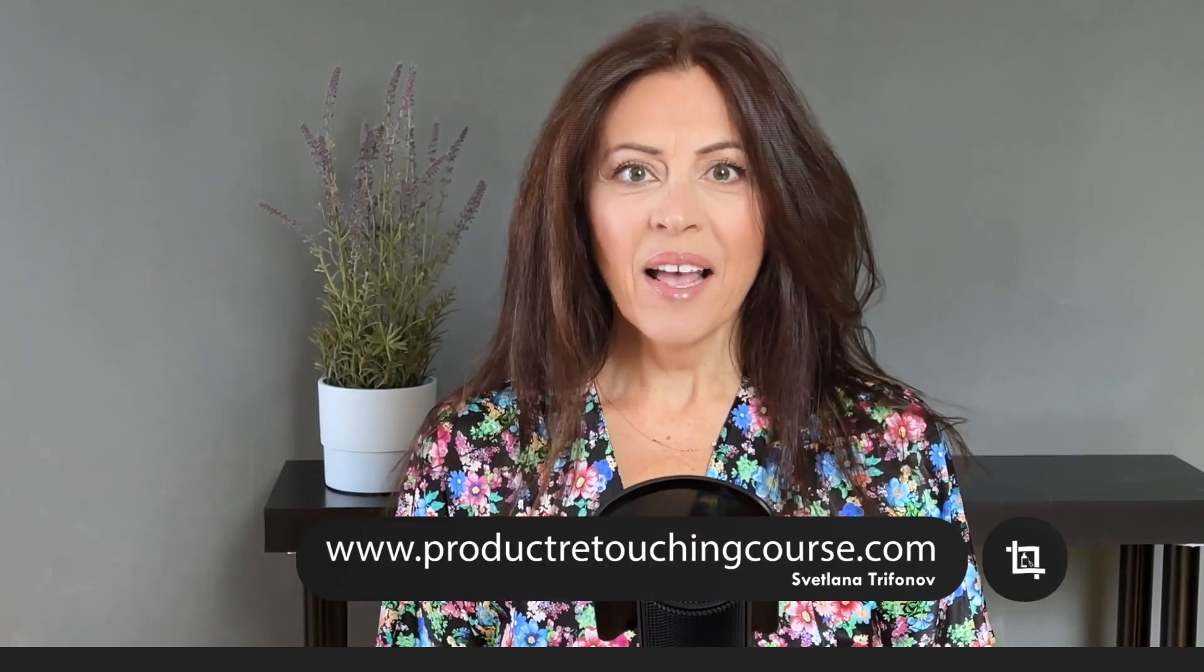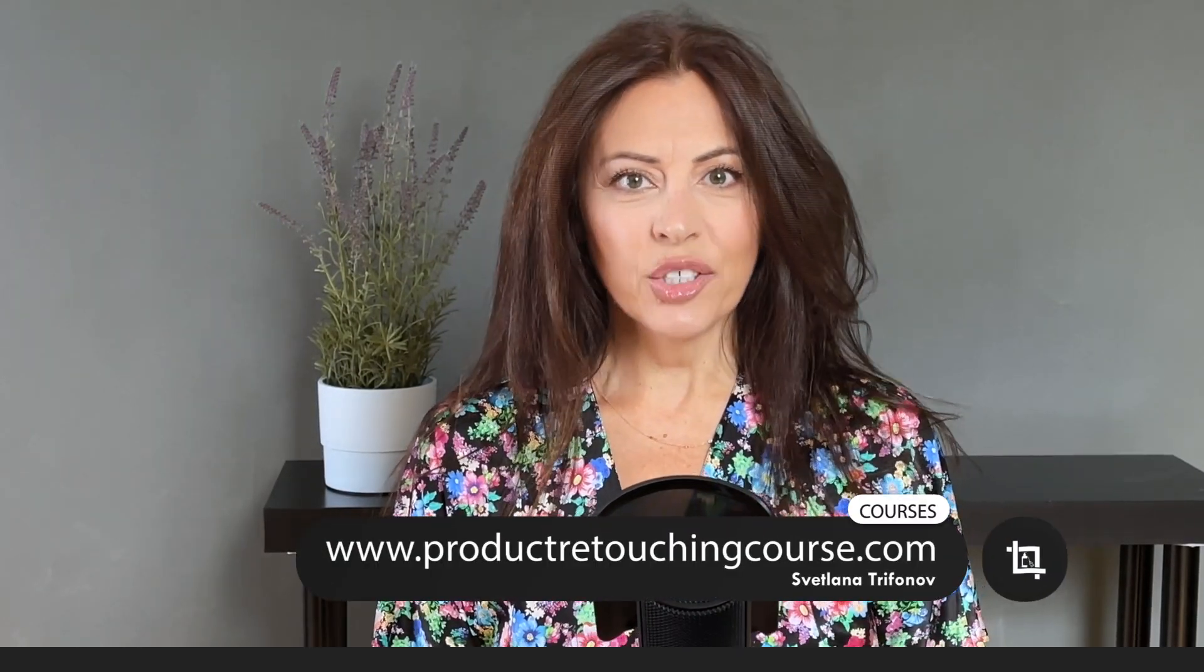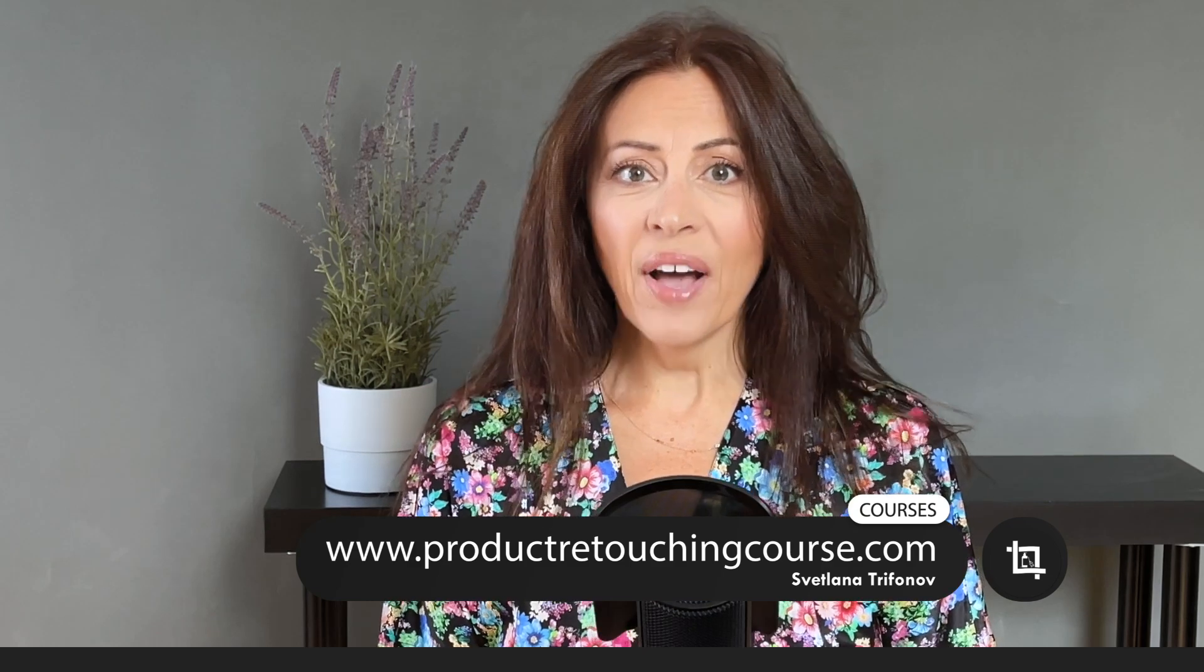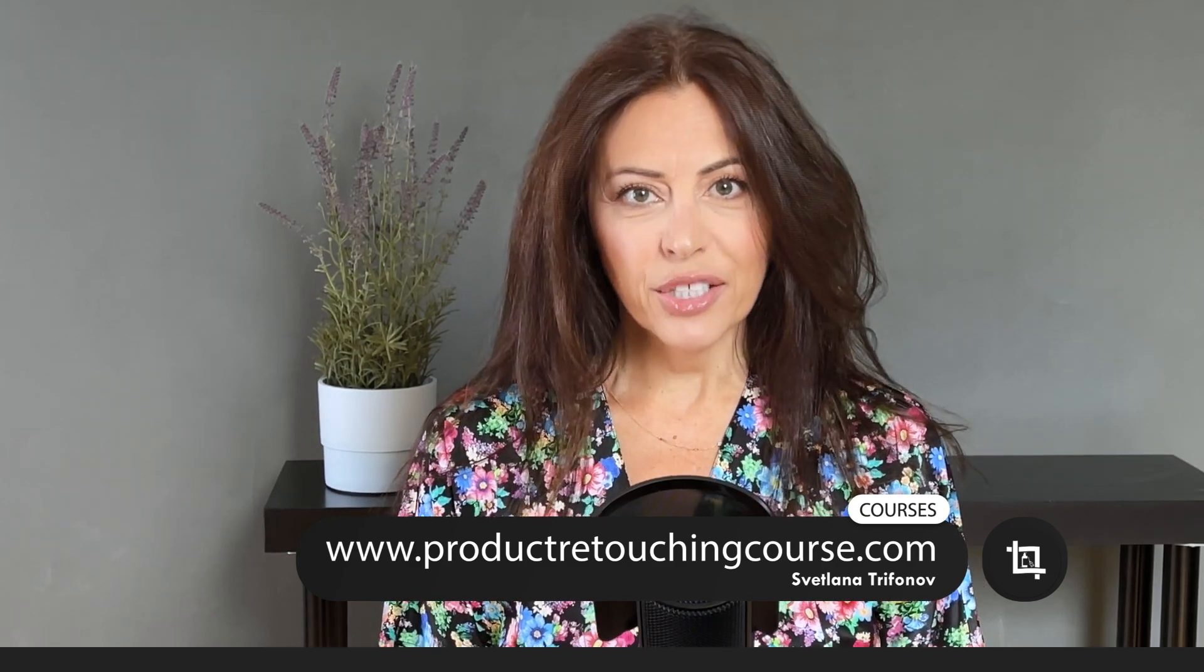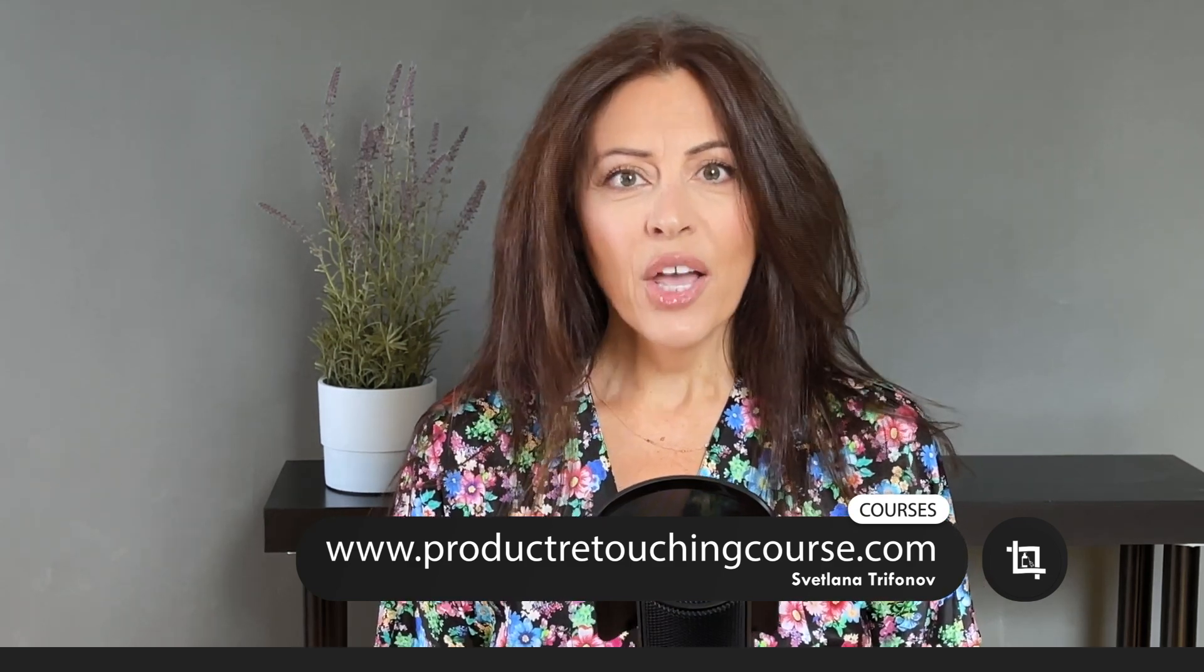Hi there and welcome to Product Retouching Course. My name is Svetlana Trifanov and you can find me at productretouchingcourse.com where we talk about all things post-production for product photography.